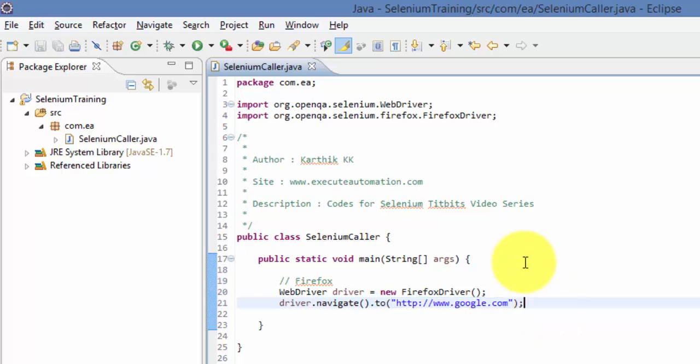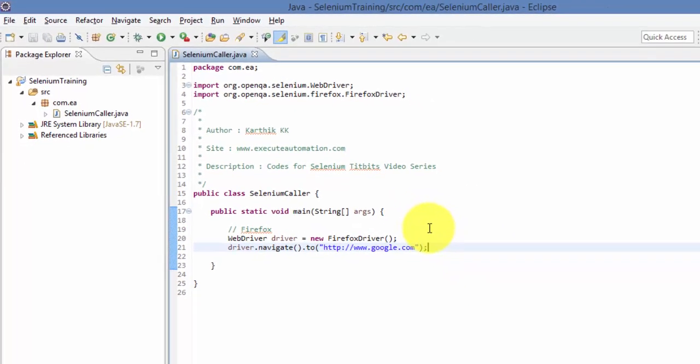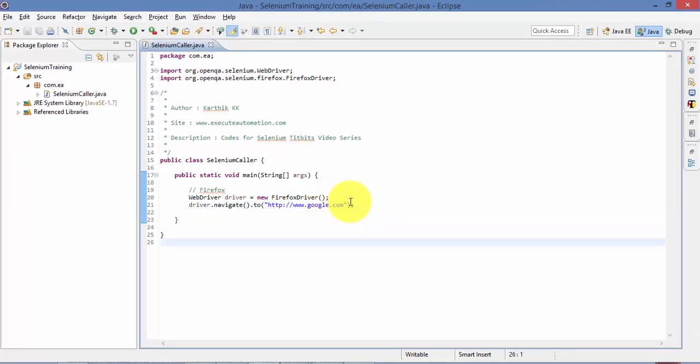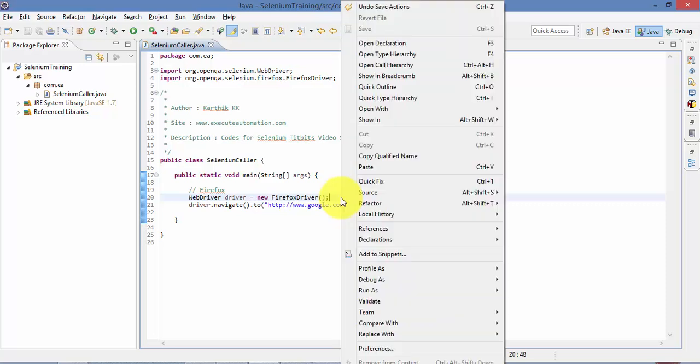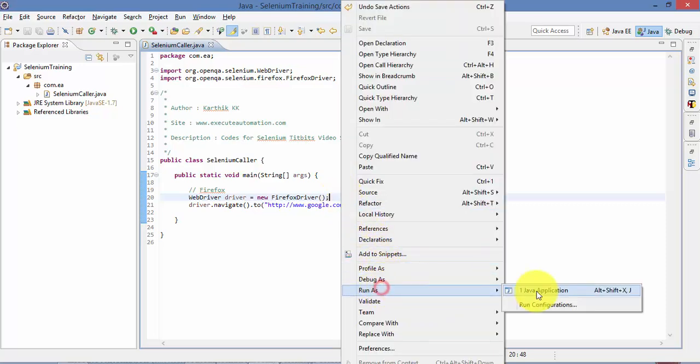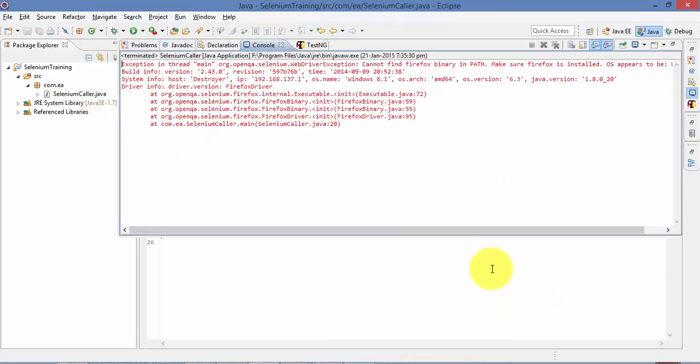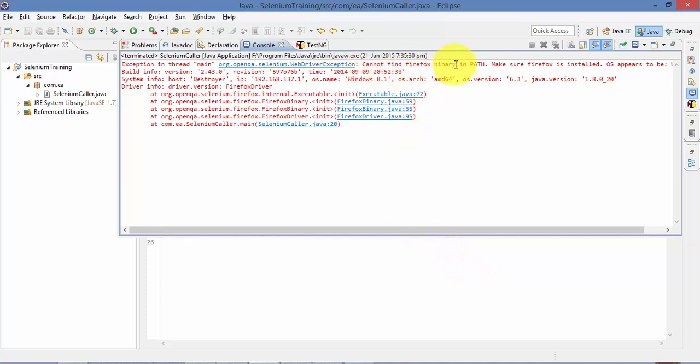I'm going to navigate to this web page right now. So let's run this right now. And I'm expecting an error right now. As expected, it says it cannot find the Firefox binary in the path. Make sure the Firefox is installed.